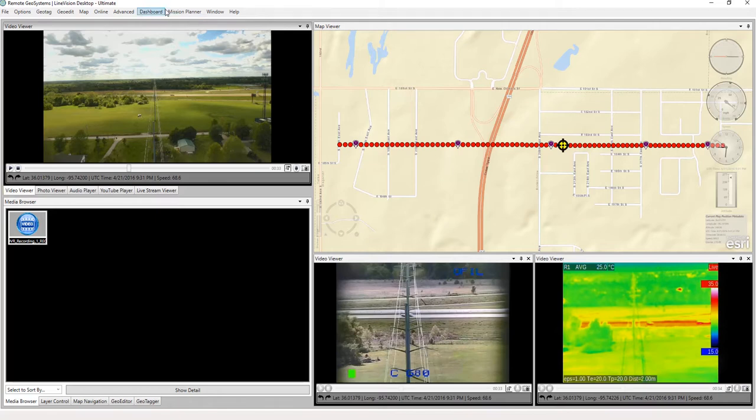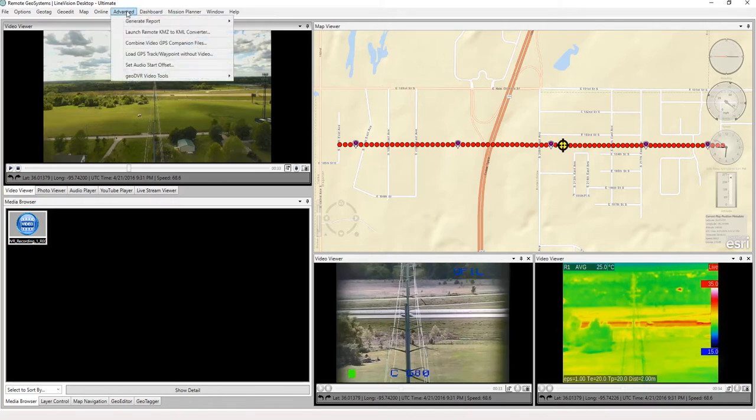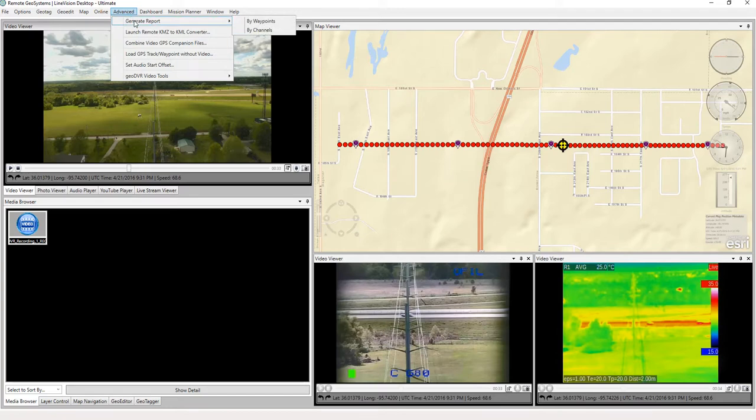So now that we've got this loaded, we're just going to go up here to Advanced and select Generate Report. It gives us two options. We can choose by waypoints or by channels.